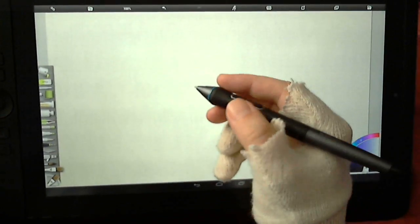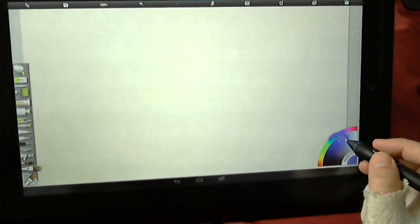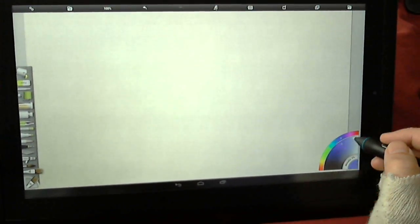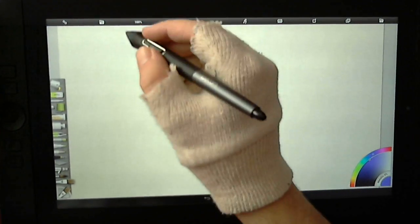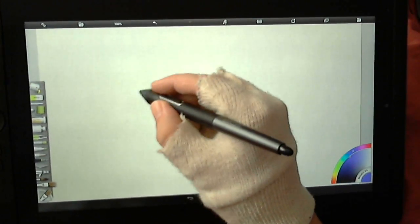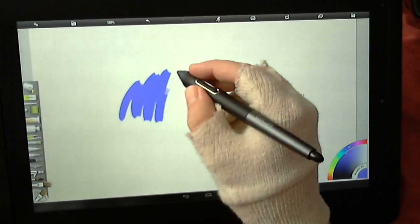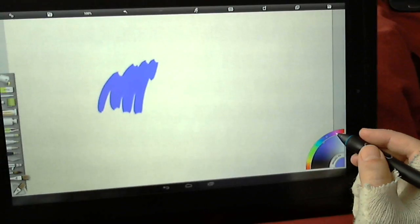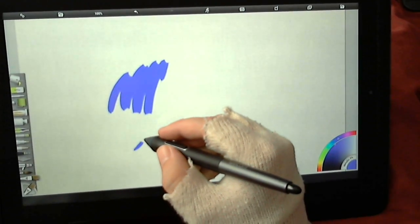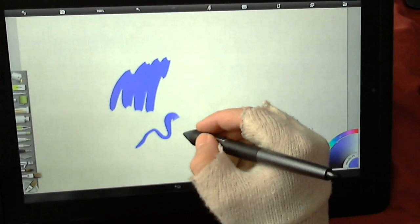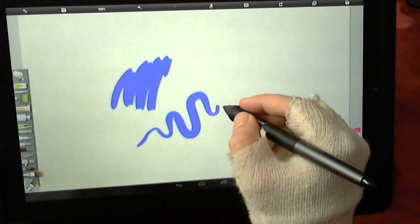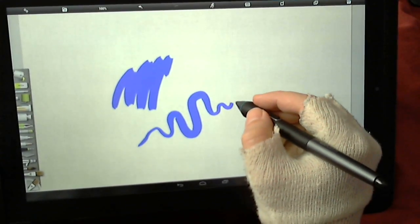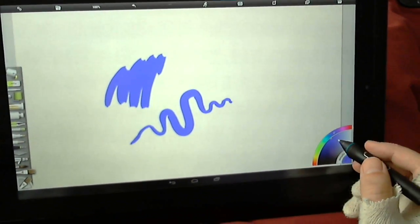You have all the blending tools that you would expect from ArtRage. If you've used the desktop mode, you'll know exactly what you're doing straight away. It starts off light, goes heavy, back to light again, so it's pressure sensitive.